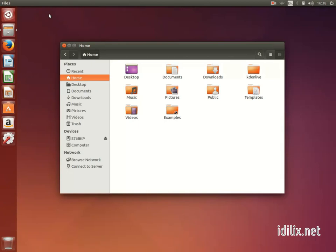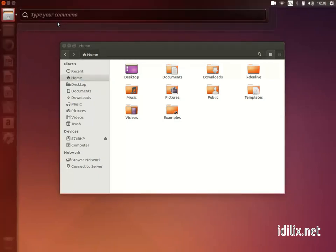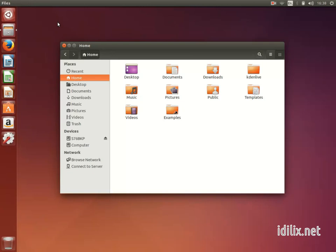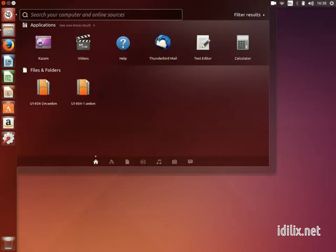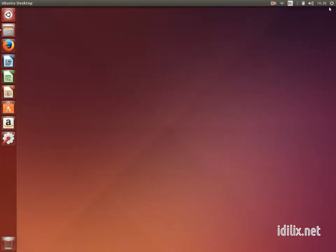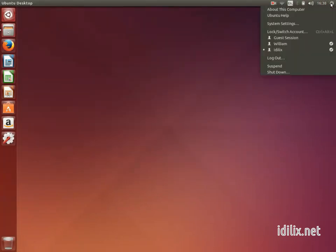If you have the HUD interface, the Alt key will bring up a search bar for searching into the application and system menus. The Start button on Windows displays information about programs, files, configurations, and user accounts. On Ubuntu this is divided in two menus: the Dash Home at the top left hand side of your screen to find files and applications, and at the top right hand side a menu for system configurations and user accounts.